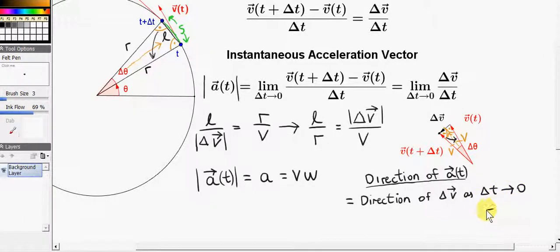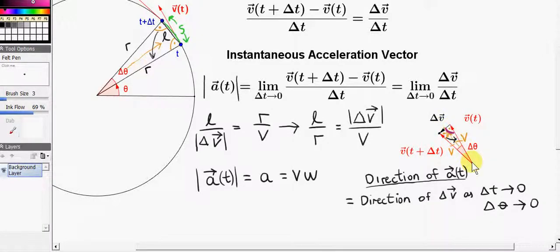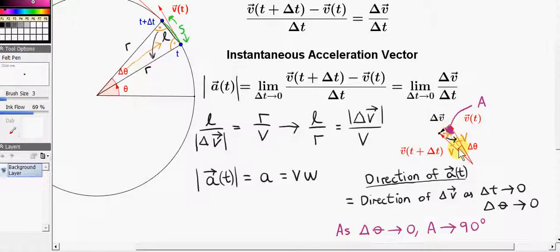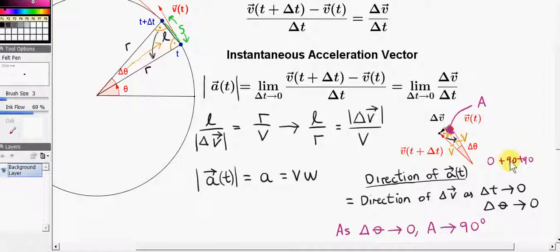Now as delta T goes to zero, we know that delta theta also goes to zero. If we make the time interval very small, delta theta will go to zero. So let's look at the angle between vector delta V and vector V of T. Well, we have an isosceles triangle here. So as delta T goes to zero, delta theta will go to zero. The three angles have to add up to 180 degrees. So as delta theta approaches zero, these two angles must approach 90 degrees each — we get a total of zero plus 90 plus 90, which is 180. In particular, the angle between vector delta V and vector V will approach 90 degrees.